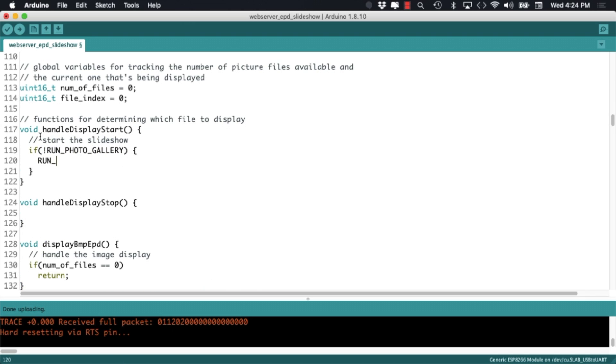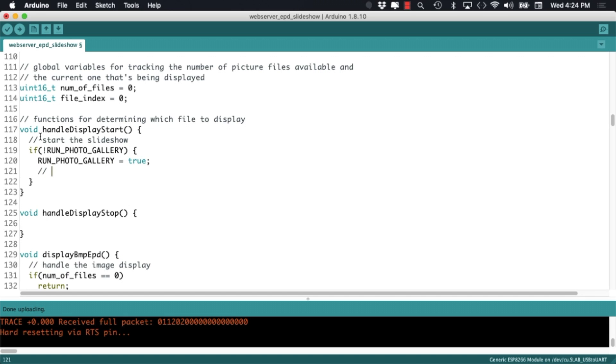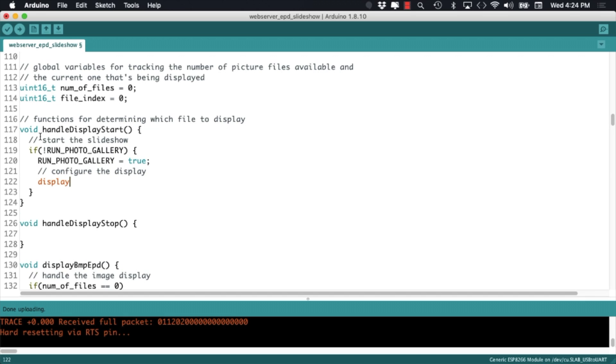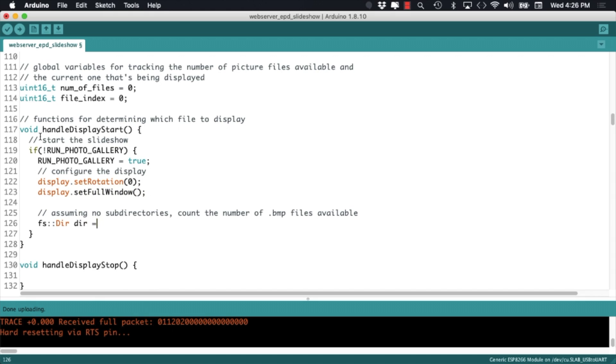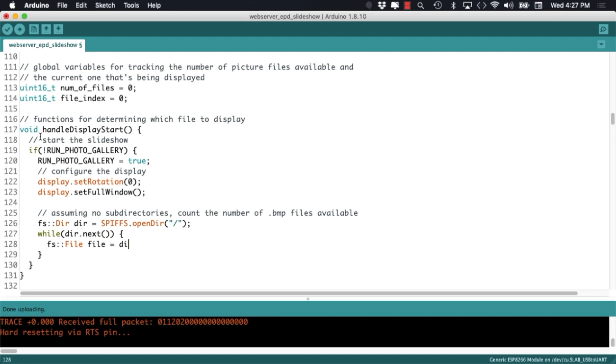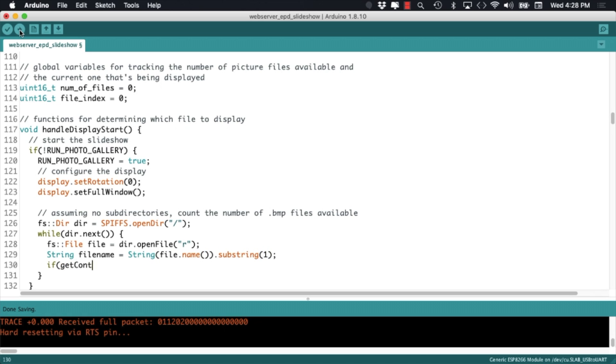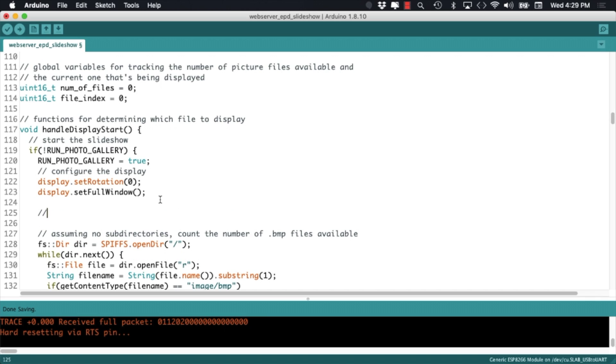we'll use the display object's methods to configure the screen accordingly, and the file system functions to cycle through all the files in memory. If the files are in bitmap format, we'll increase the number of files that are available and we'll be sure to reset this index at the beginning of the loop.